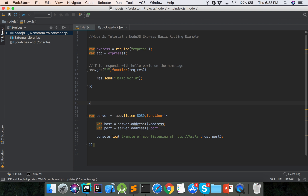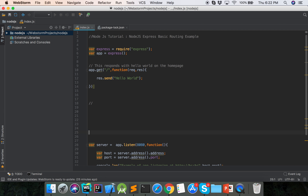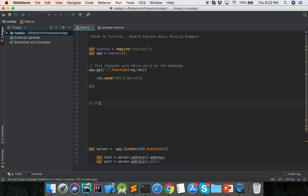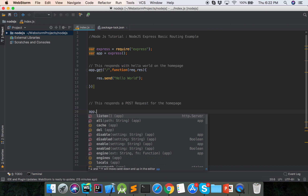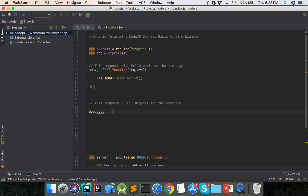And then we will show the POST method. This responds to a POST request for the home page. So how we can define the POST routing — app dot post. Here the function takes request and response.